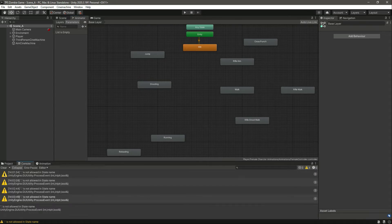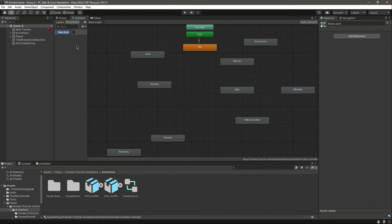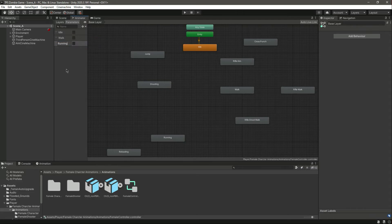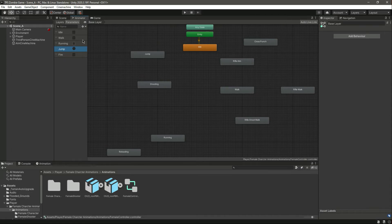Everything is set up. Let me remove all of those warnings and now let's add all of the parameters. Add the first one of type bool named idle. Then add another bool named walk. Then another bool named running. Then another bool named fire. Let's also add a trigger by the name of jump.